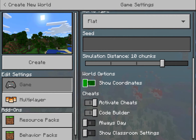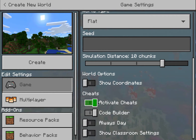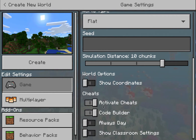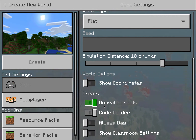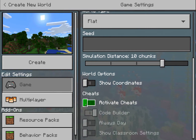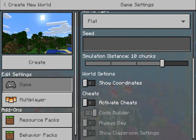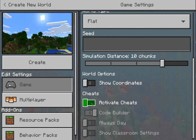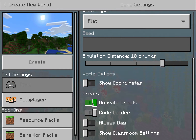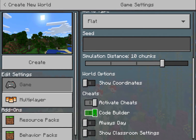Let's go down to Cheats — Activate Cheats. By default it's on, and I'm going to leave that on, because if I turn it off, everything below the Activate Cheats option becomes grayed out and is no longer accessible. I do want those things accessible, so I'm going to keep cheats on and work my way down.